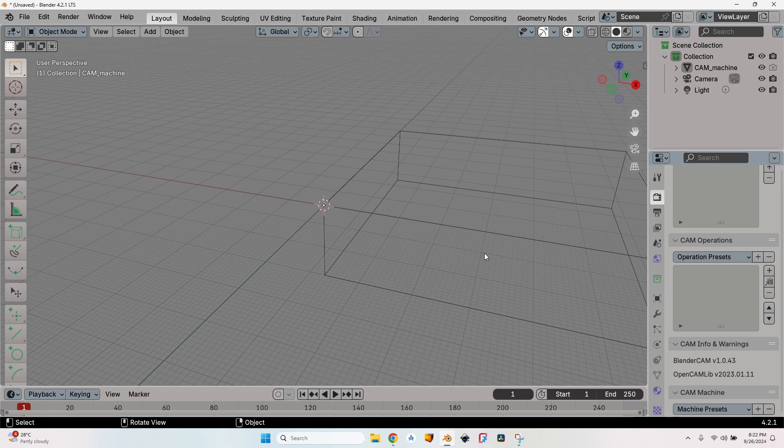I don't mean by adjustable feed rate just to have the possibility to change a value, but the program itself will automatically adjust the feed rate in order to match the tool load, the tool bit load. This means that when it's cutting a lot of material it will slow down; when it's cutting less material it will speed up to the target speed.